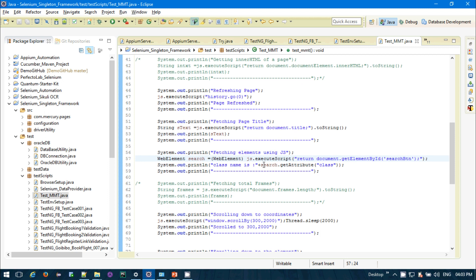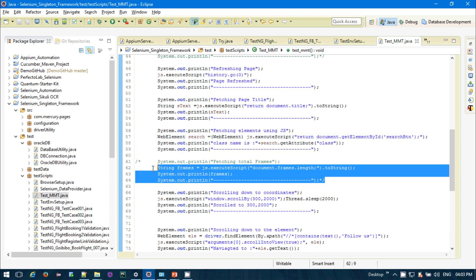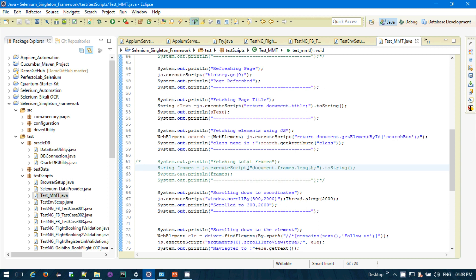You can also fetch the total number of frames available in a web page, but remember this only works for Internet Explorer, not for modern browsers like Chrome. So if you are doing automation in Internet Explorer, you can get how many frames are present on the page.